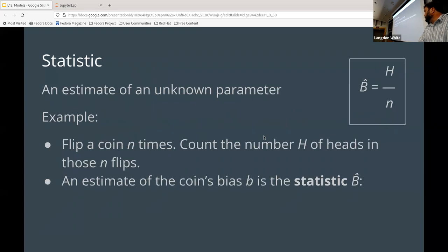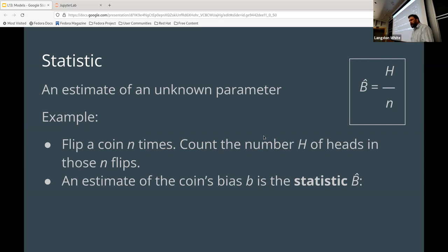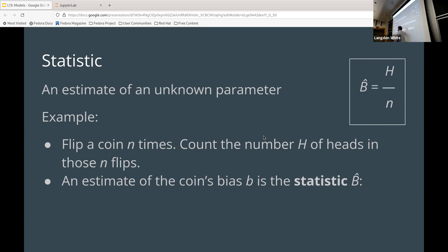Today we're going to be talking about models, but before that I wanted to point out a couple things I didn't really cover when I talked about statistics. A statistic is an estimate of an unknown parameter. You flip the coin N times and count the number of heads H. The estimate of the coin's bias b is the statistic b-hat.